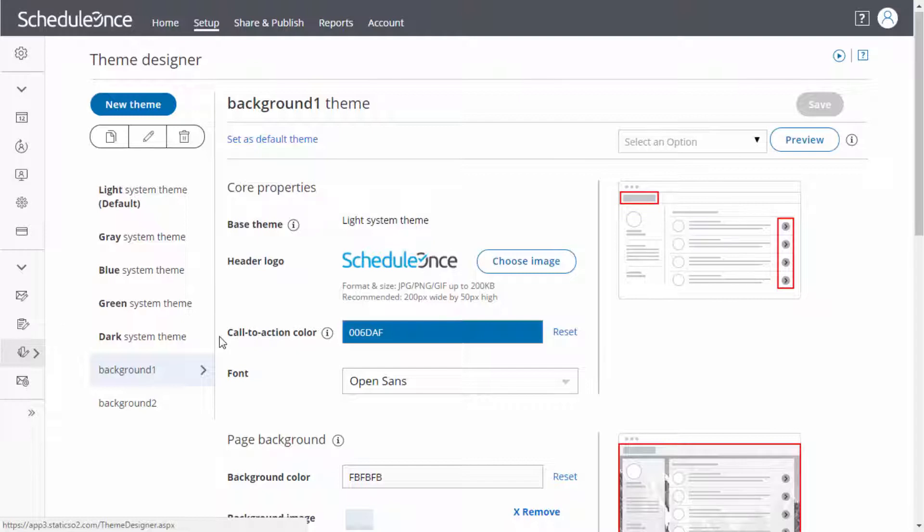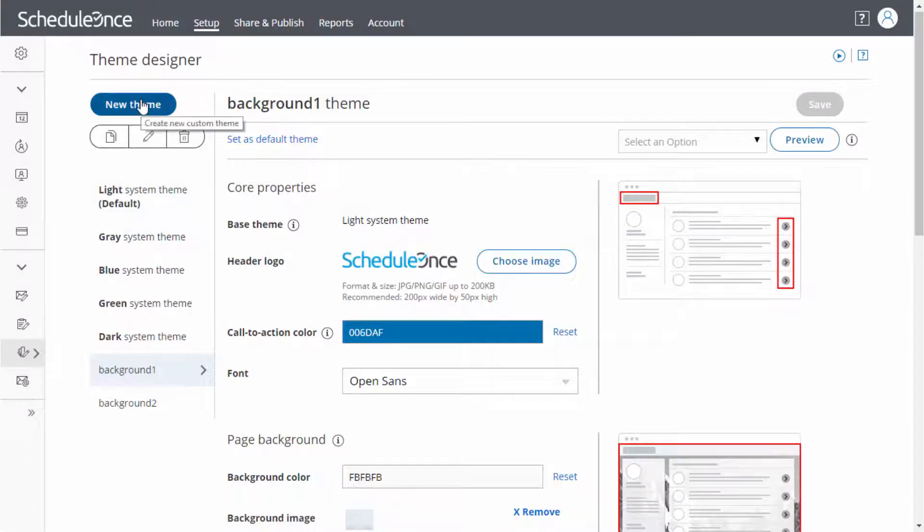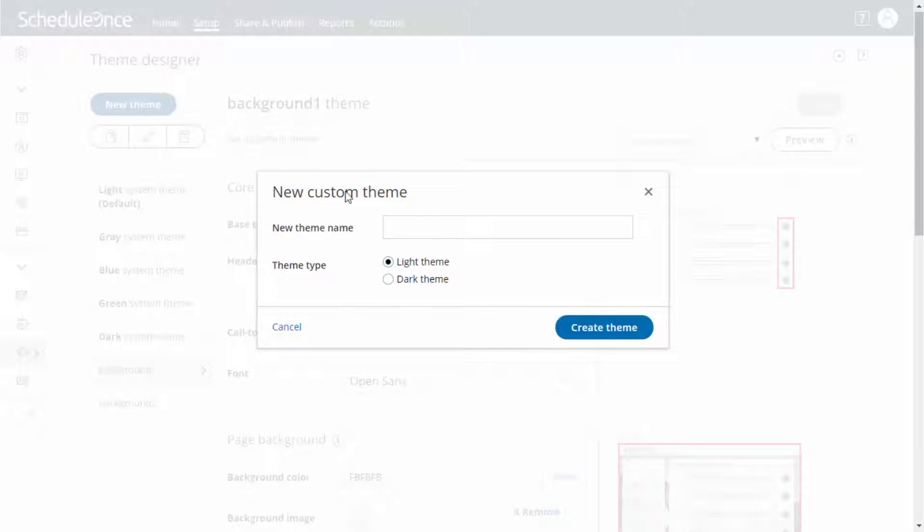To create your own custom theme from scratch, click the New Theme button on the top left corner. Simply give your theme a name and decide whether you would like to use a light or a dark theme.